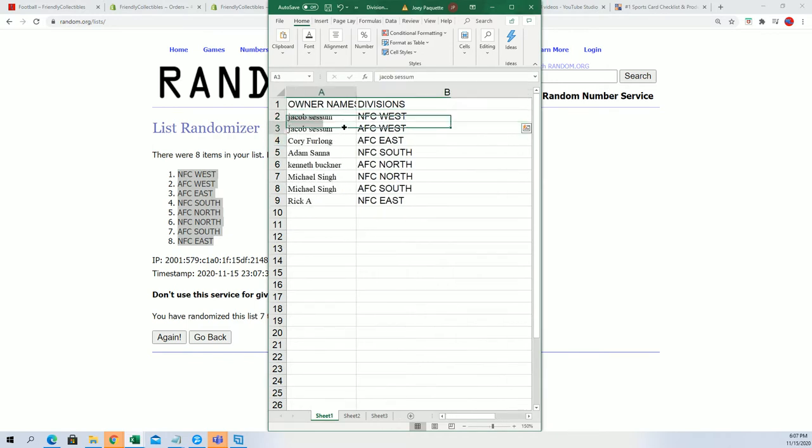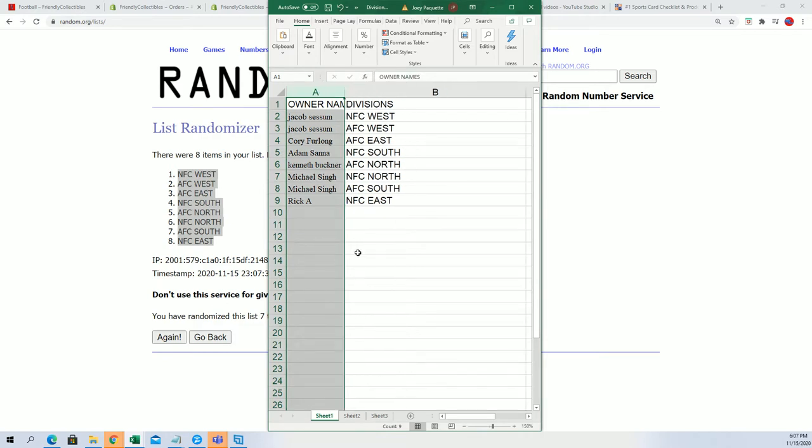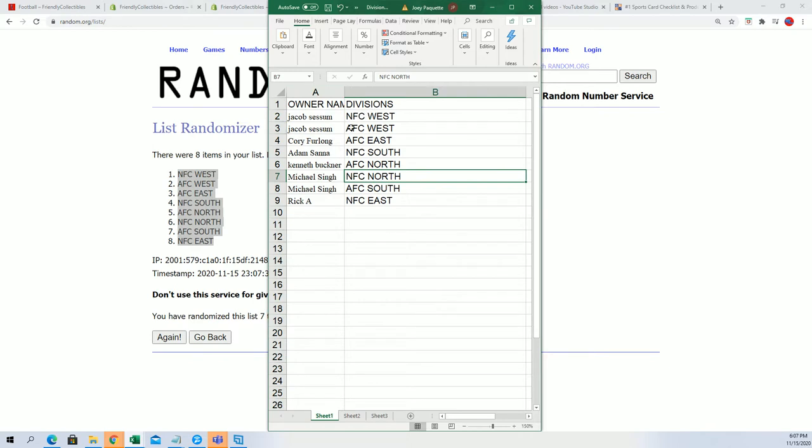So Jacob got the AFC West, one of the best divisions. Also Kenneth got the AFC North. But there are lots of great divisions to own all across here. Corey with the AFC East.